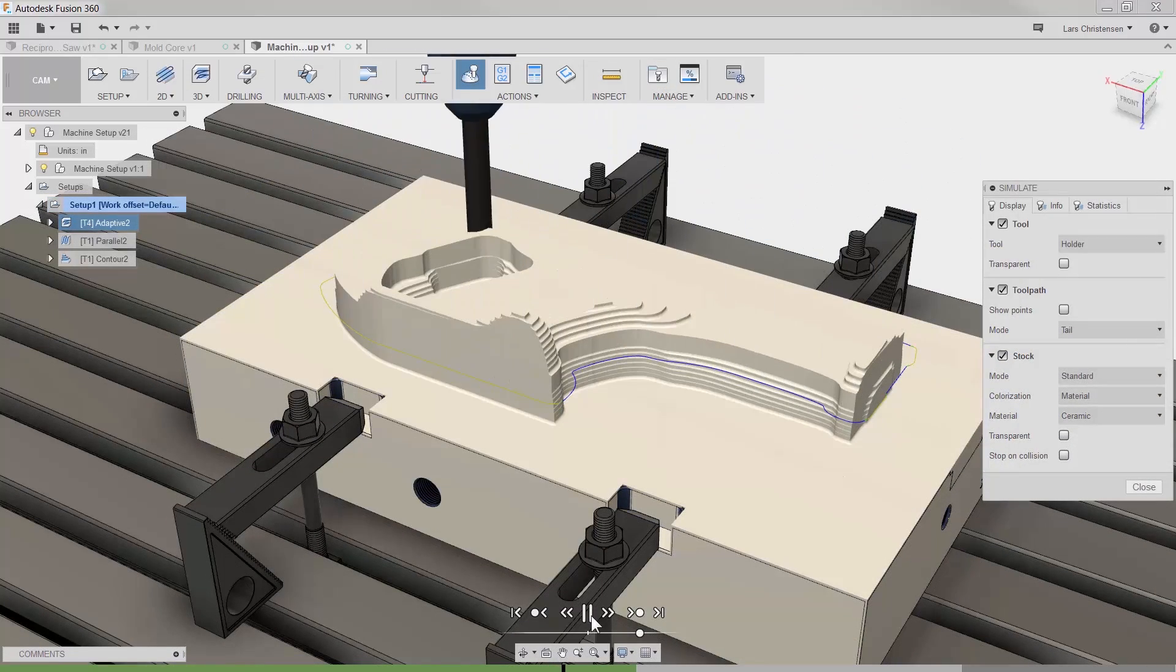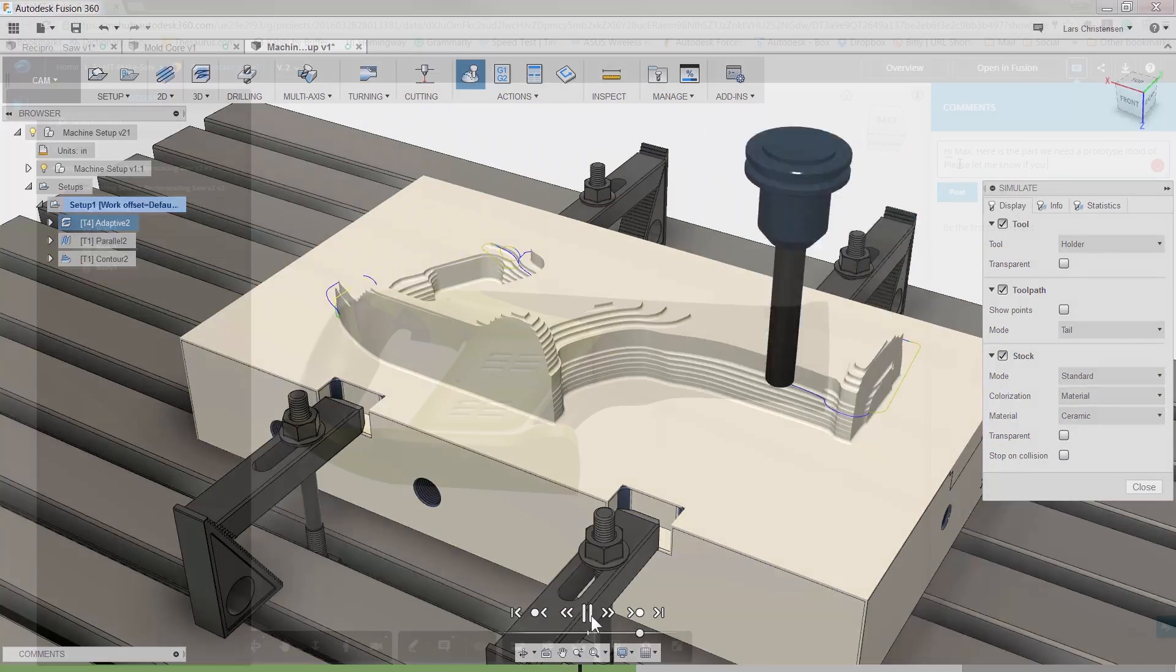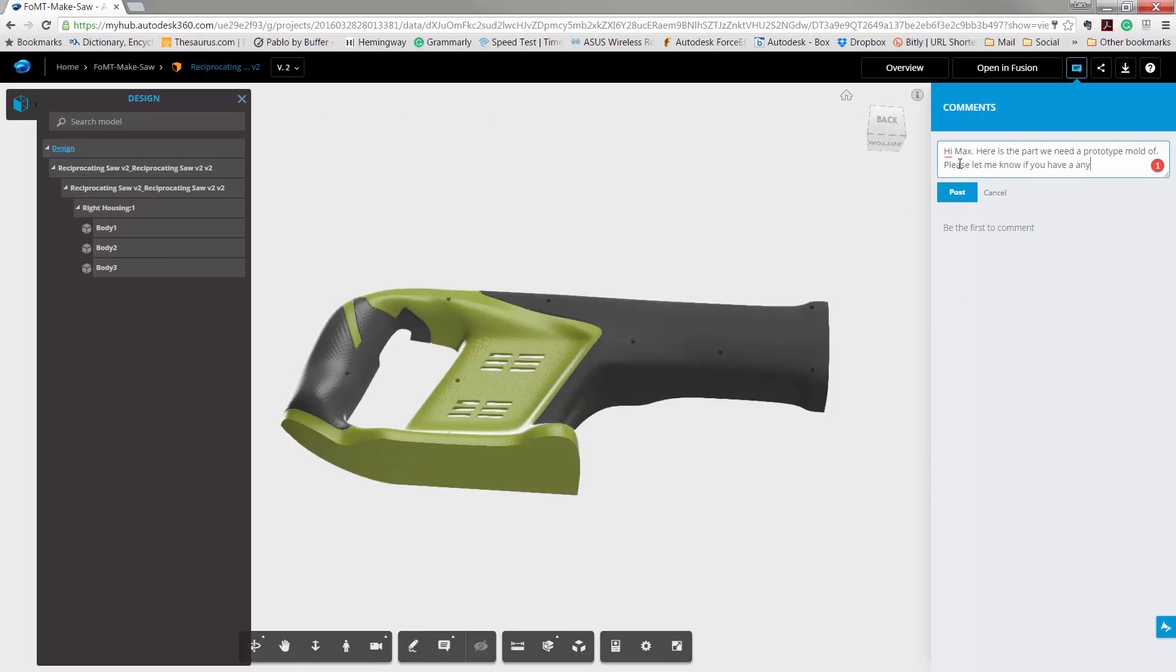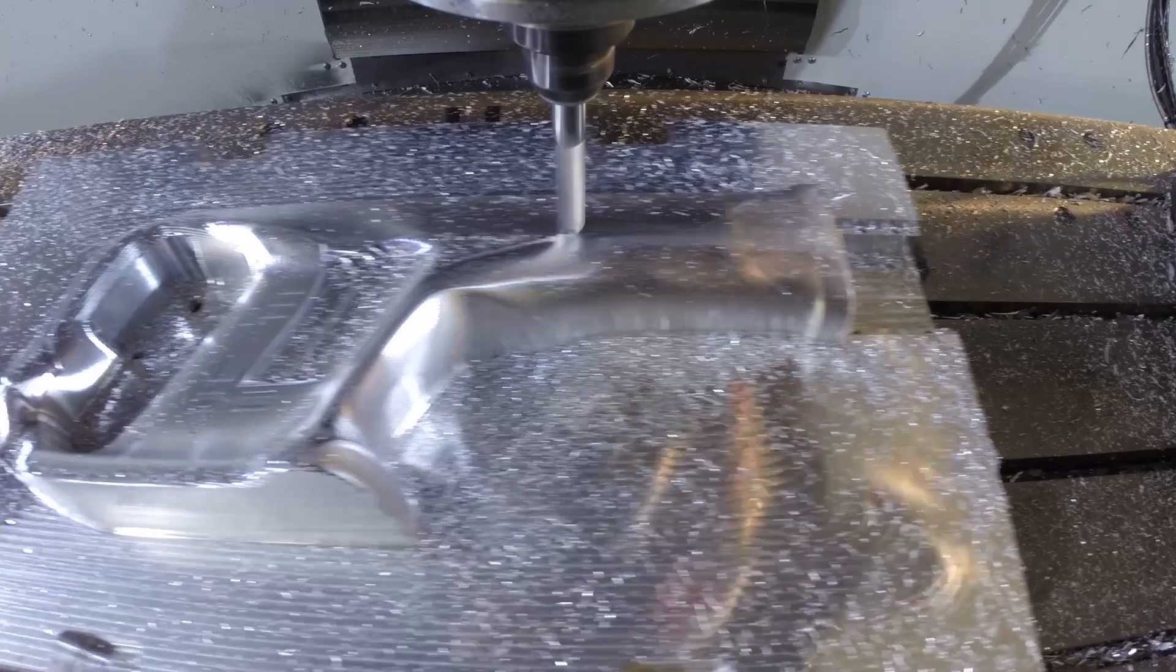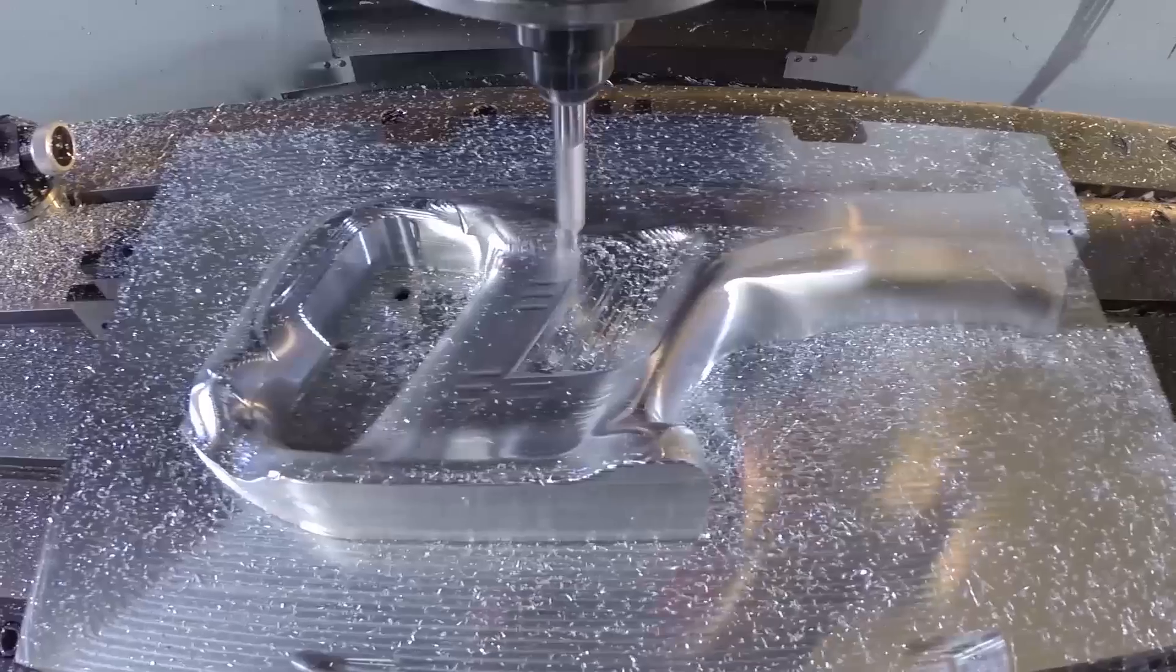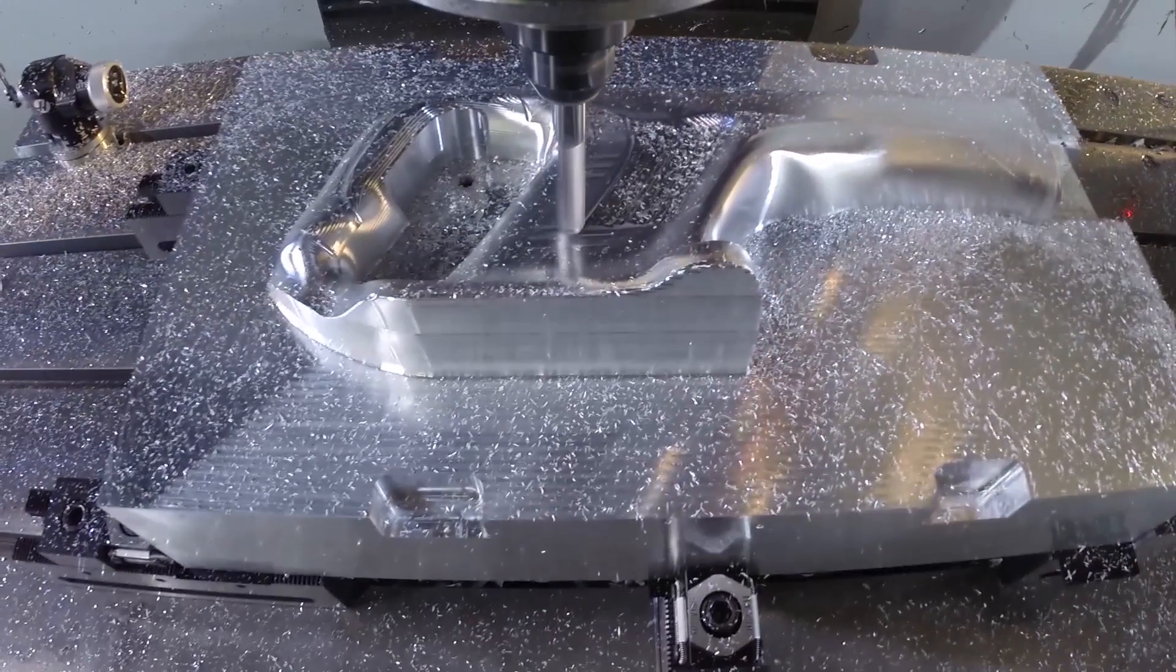Fusion is the only parametric modeling tool that will let you take your design, assure connected communication via the cloud all the way to the shop floor.